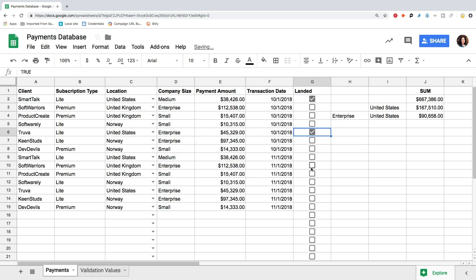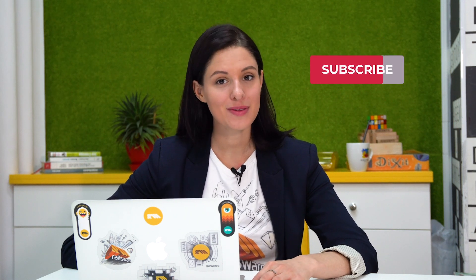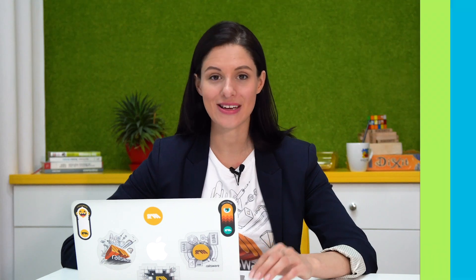You can also use the Checklist option to manage various processes in Google Sheets. This was the introduction to the Data Validation function in Google Sheets. If you liked this video, press thumbs up for Railsware to create more useful content. Subscribe to our channel, press the bell to get notified of our new videos, and see you again soon!